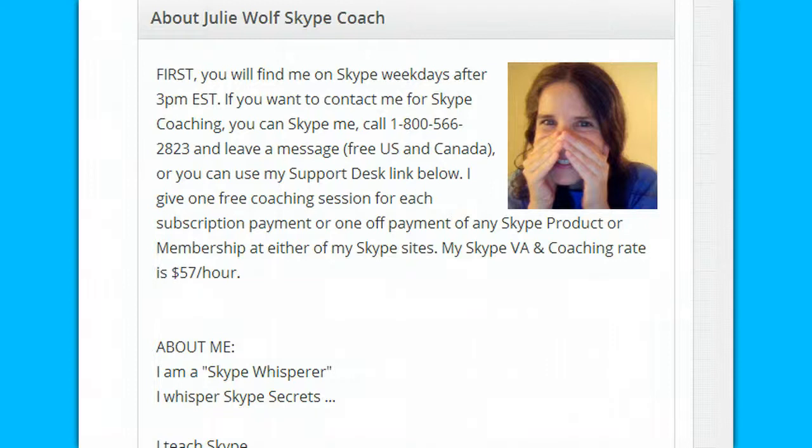Hello, thanks for watching. This should be a quick one. This is Julie Wolf, Skype Coach.